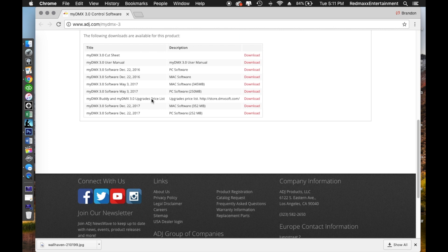How do you know when a new software update comes out? There are two ways. First, just come back to the website and check every so often. Second, join the ADJ MyDMX Software Users Group on Facebook — it's managed by James Keeley and a few others. There are always helpful people in there to answer questions, and they'll post when an update is released. ADJ themselves also usually share posts when a new software update comes out, so stay tuned to those two places.